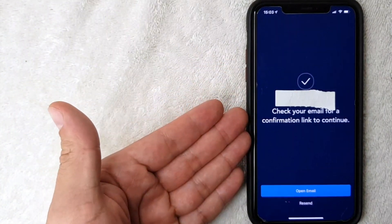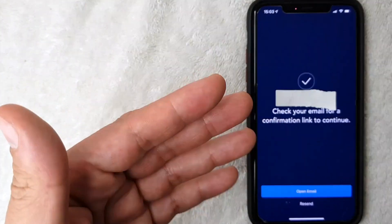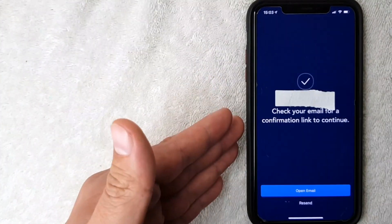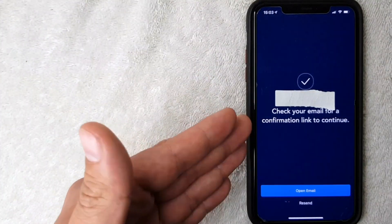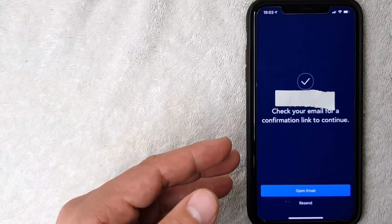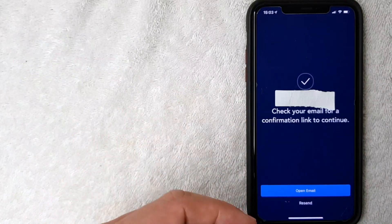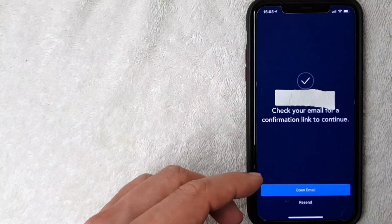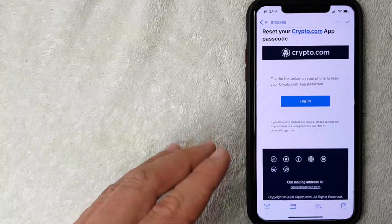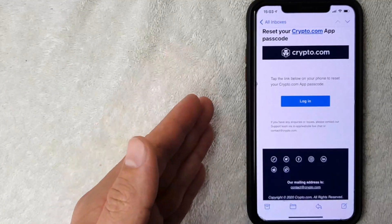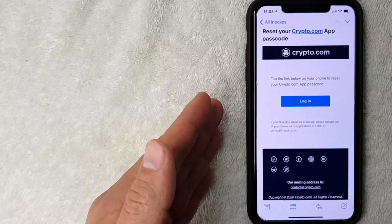Next, this screen pops up and it says I need to check the email that's associated with my crypto.com account for more instructions. So let me go ahead and switch over to my email. I went ahead and switched over to my email.